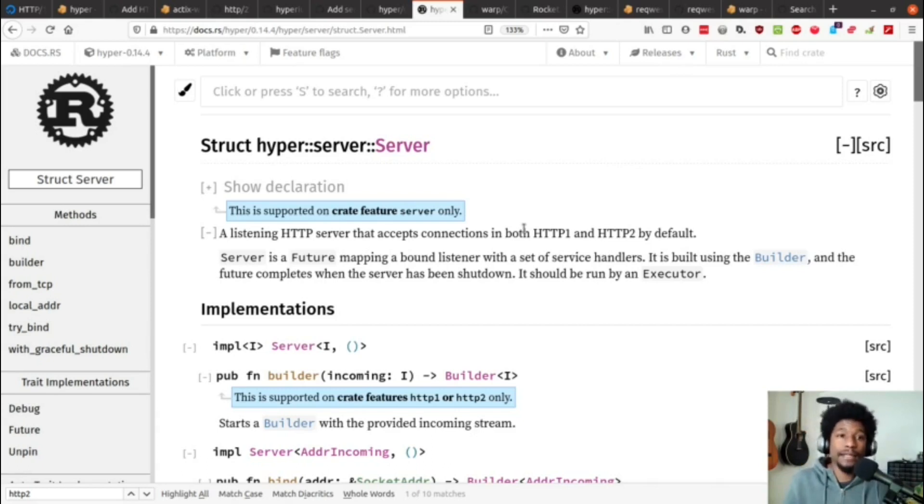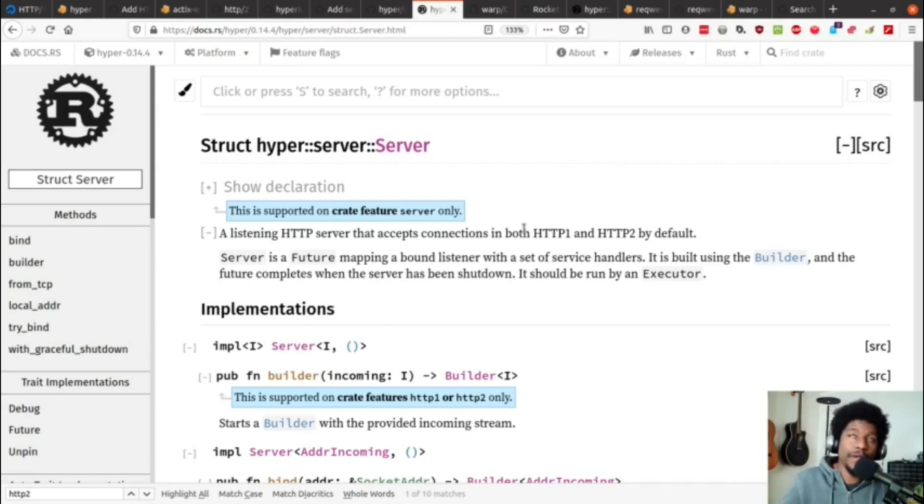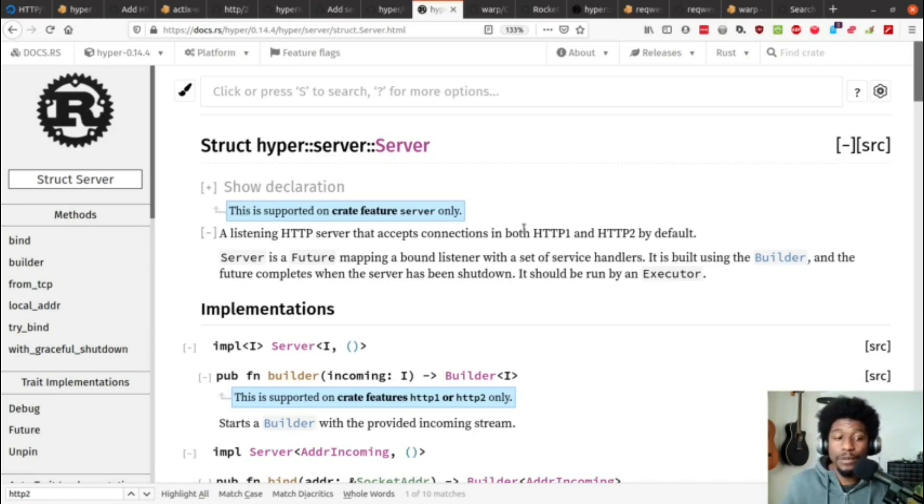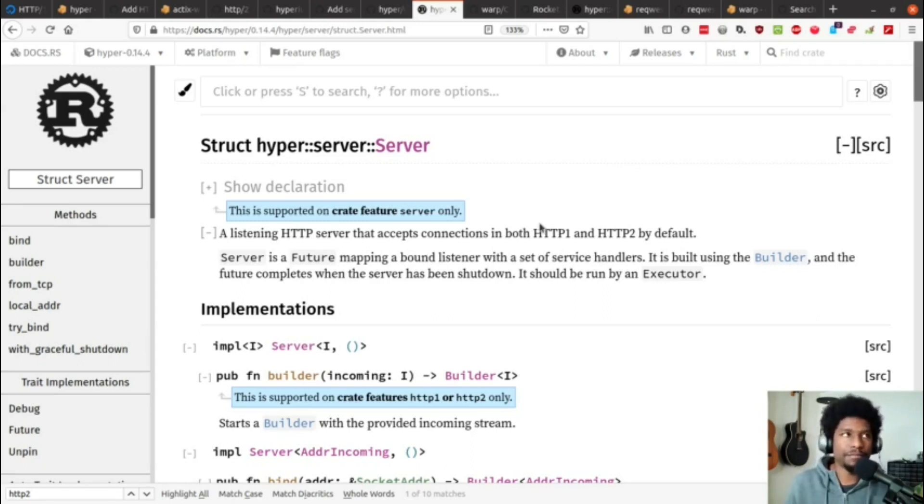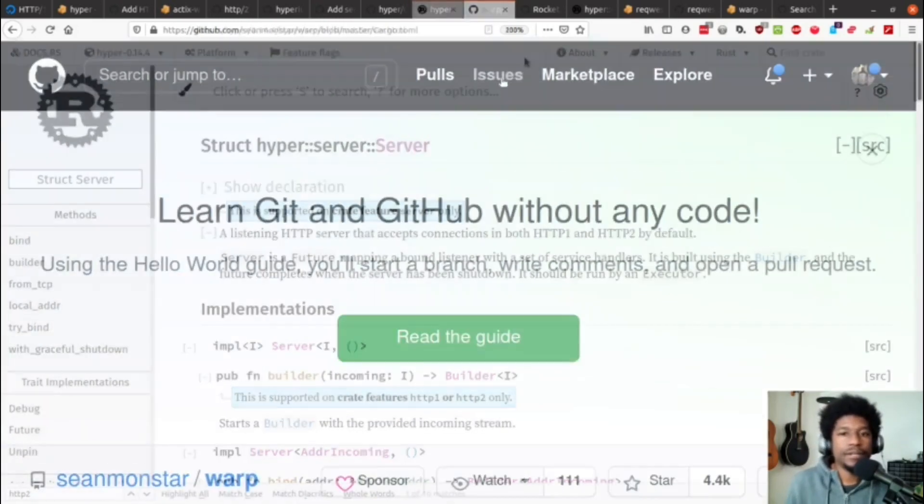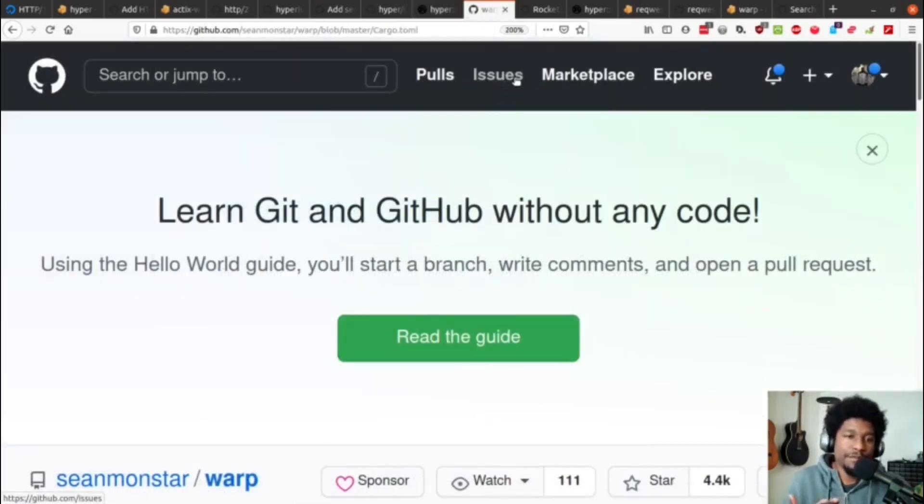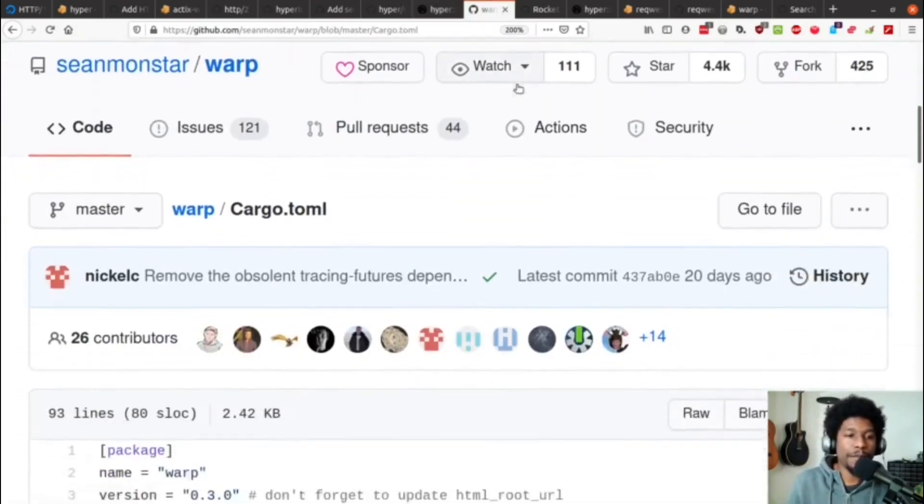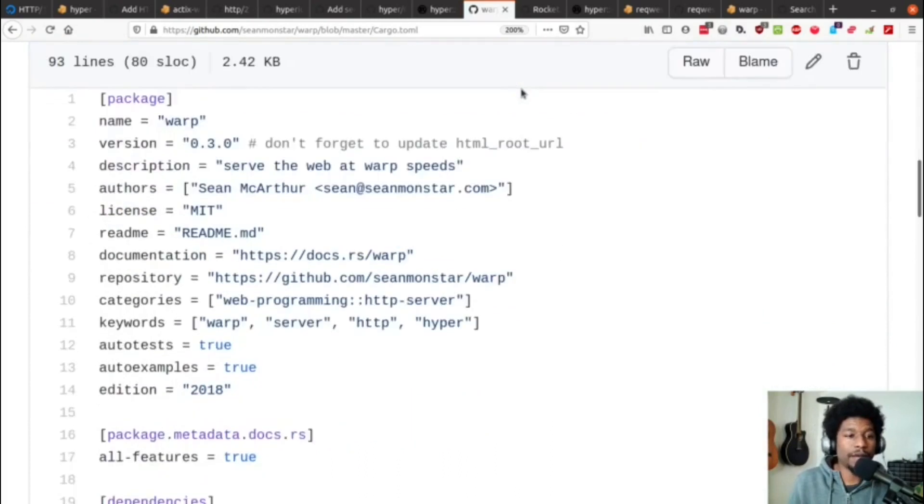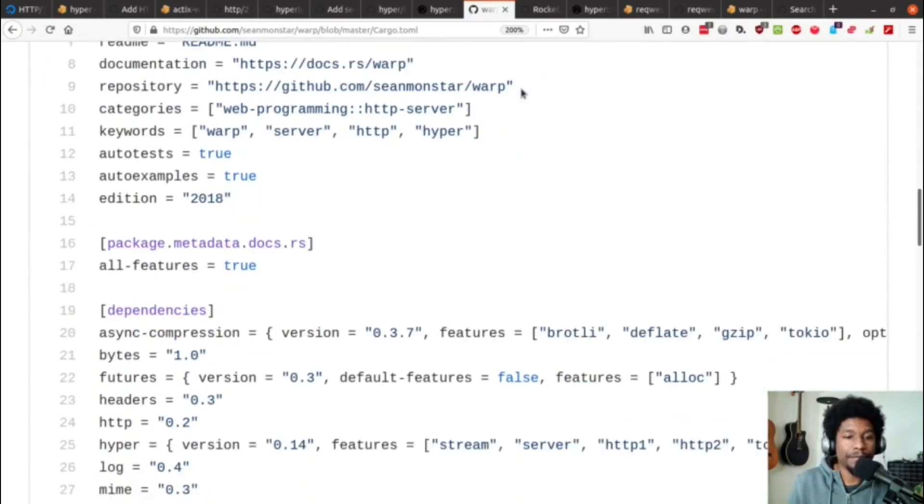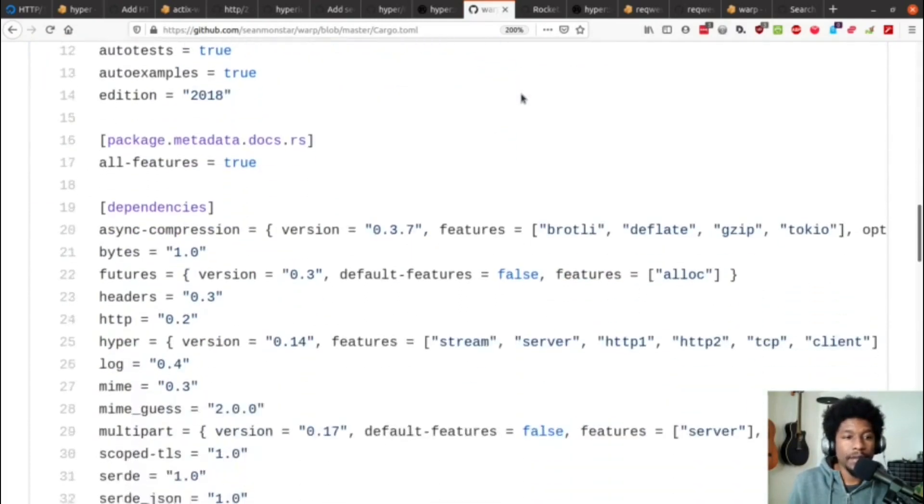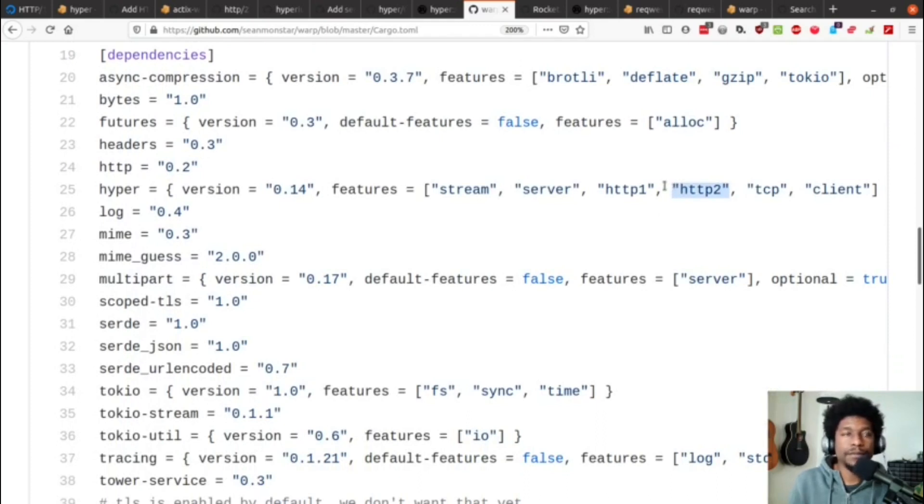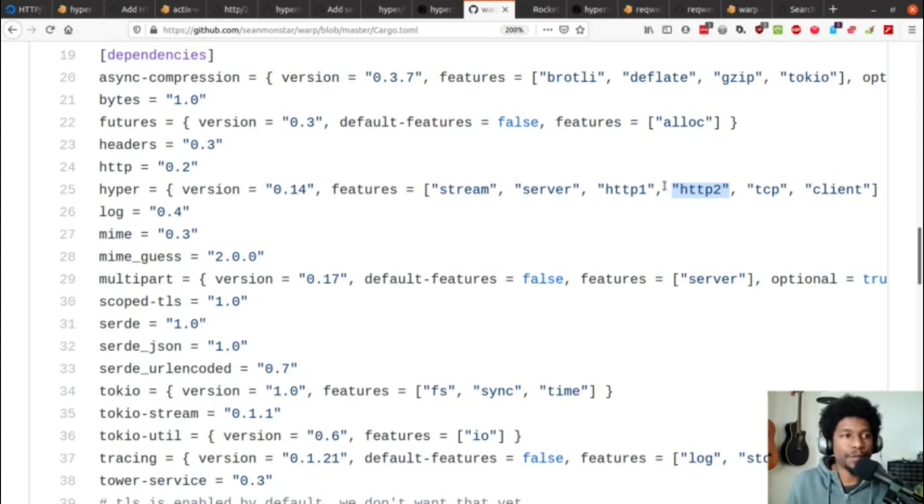So, knowing that, if you want to see if your current web framework that is dependent on hyper supports HTTP 2, then you just have to look at the cargo file and see if they request that feature. So, since I've been using warp, let's look at warp. And in warp, the cargo file, we see that right here, hyper requests HTTP 2. Thus, warp supports HTTP 2.